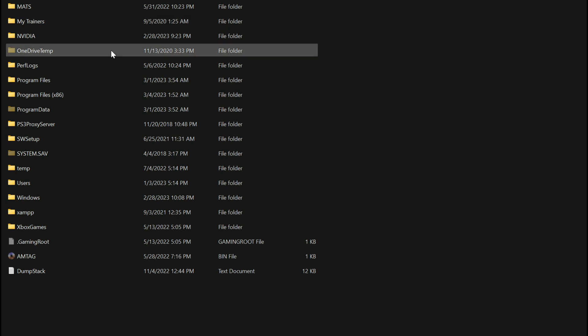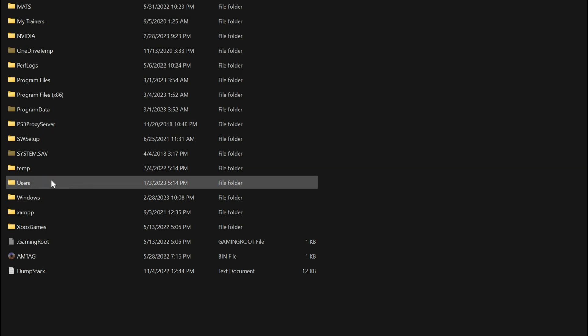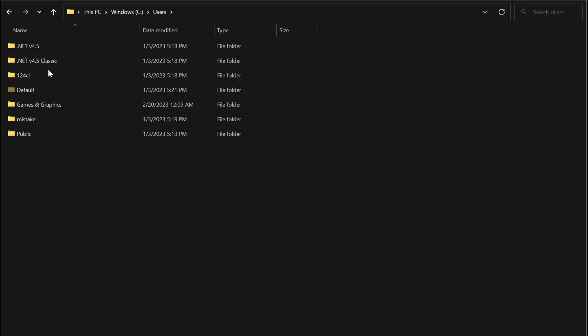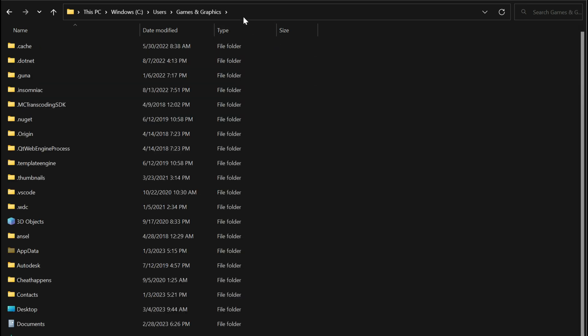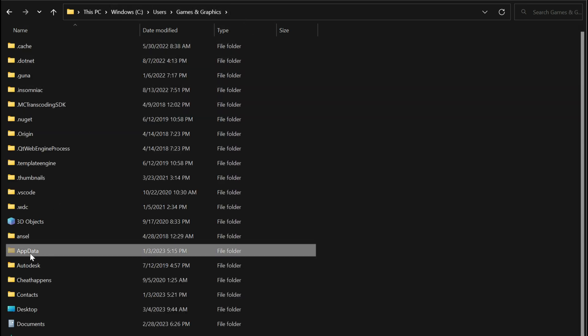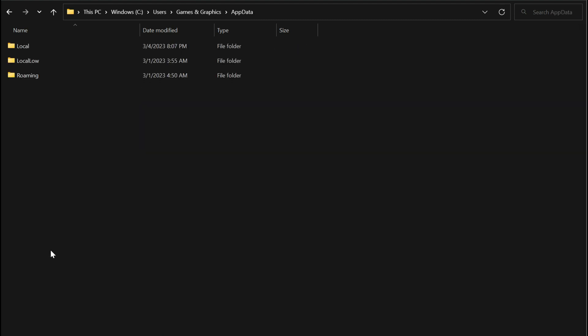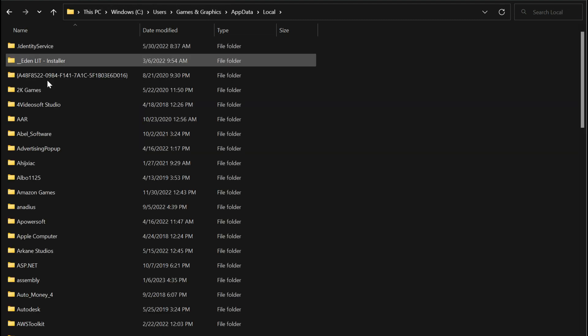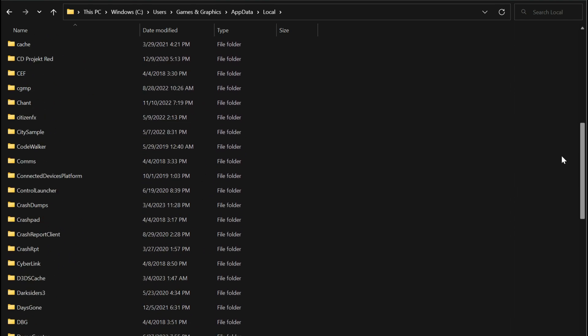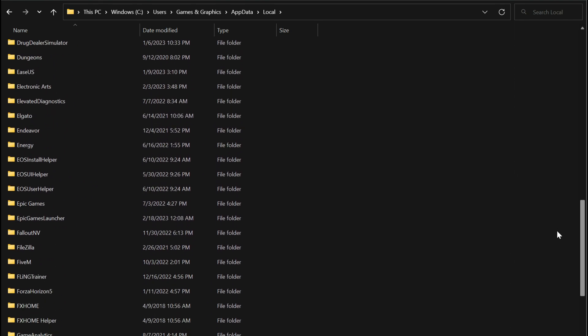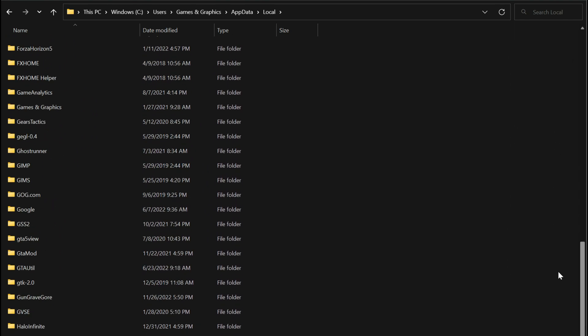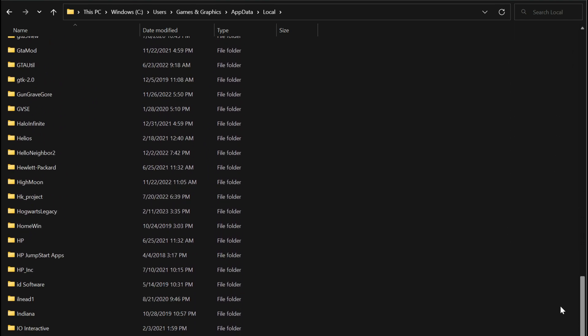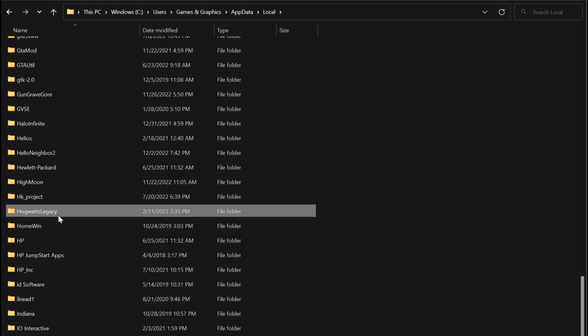Select users, then select your name. After you select your name, you want to select App Data, then select Local, then scroll down to where you see Hogwarts Legacy. It's going to be right here for me. We're going to open up Hogwarts Legacy.